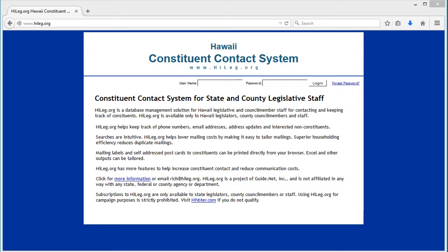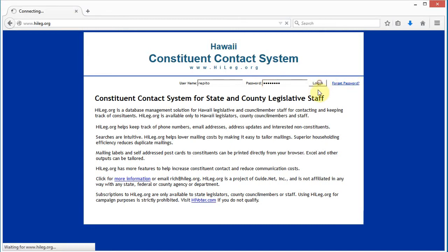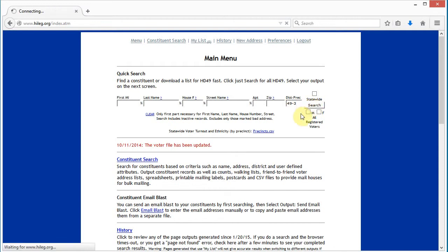Okay, in this video we're going to download just one precinct and we're going to get right to it. I'm going to log in using Rapido and let's do precinct 49-3, 49 dash 3, search.